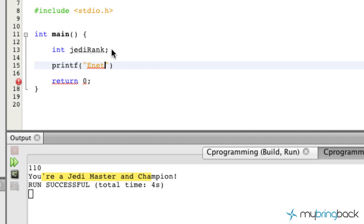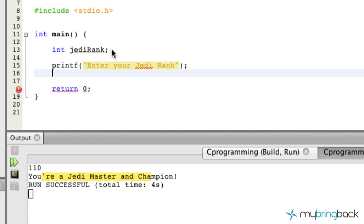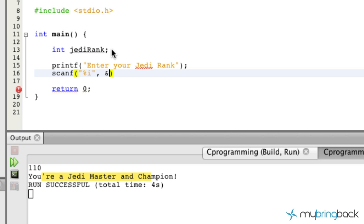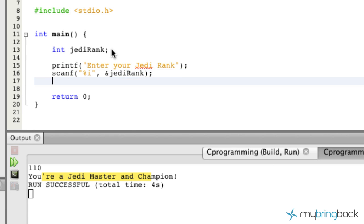So we're going to prompt them and ask them for their Jedi rank. And in this case, Jedi rank, and then we're also going to allow them to input that. So we're going to use a scanf function there and we're just going to be pulling in the integer value and then assigning it to our jediRank variable that we established up there. Okay, so pretty simple like we did in the previous tutorials.